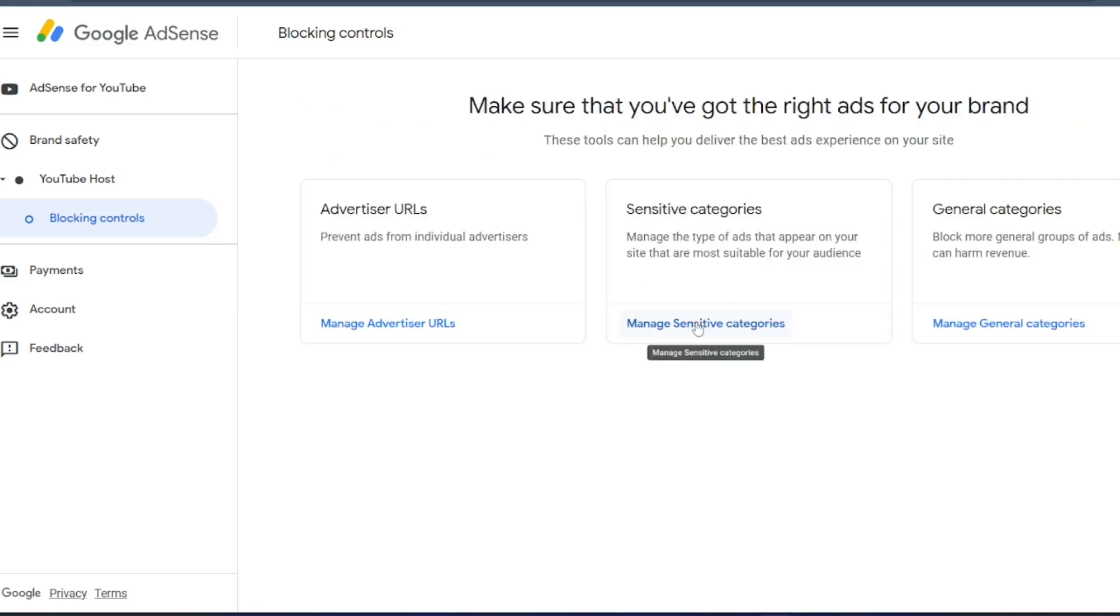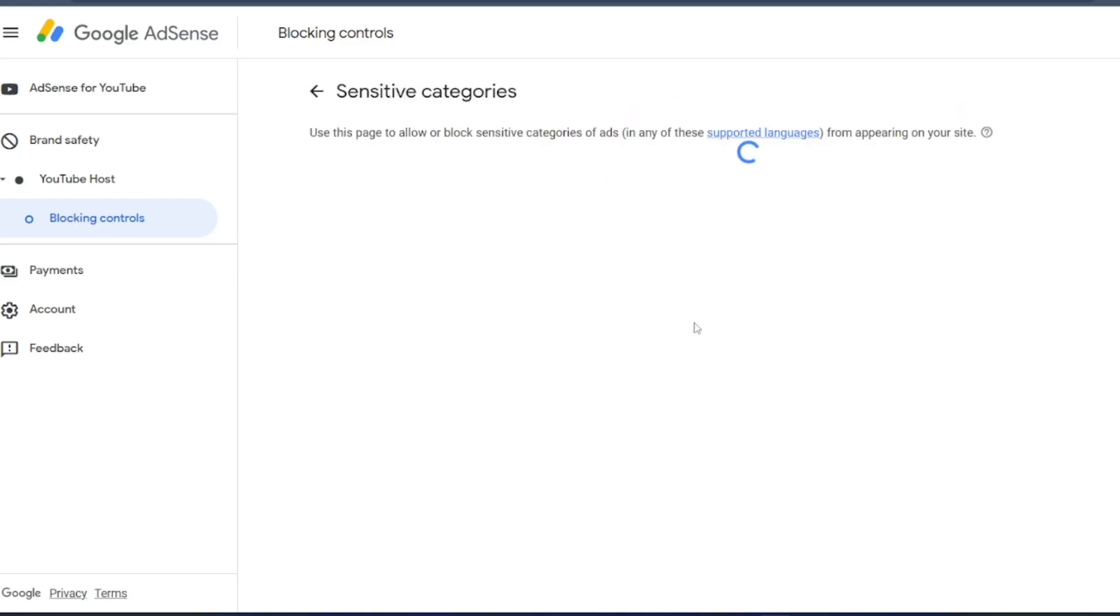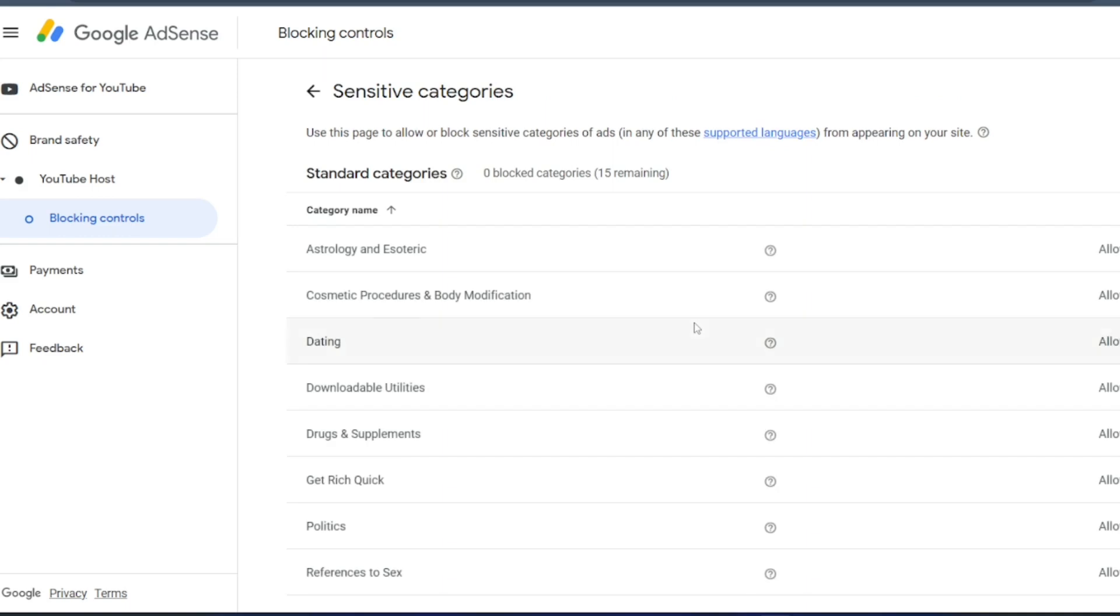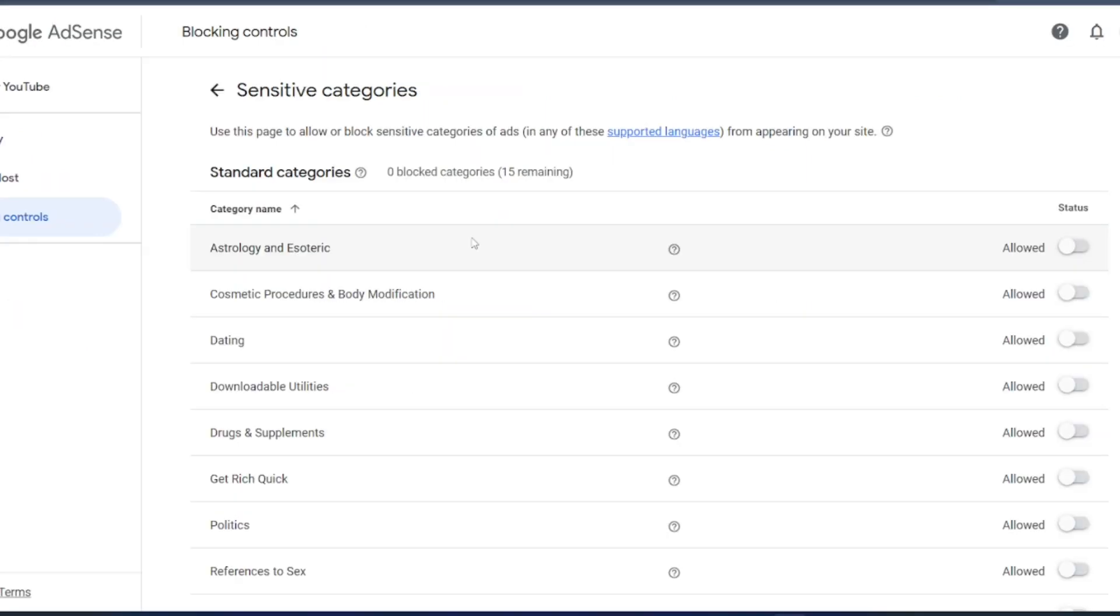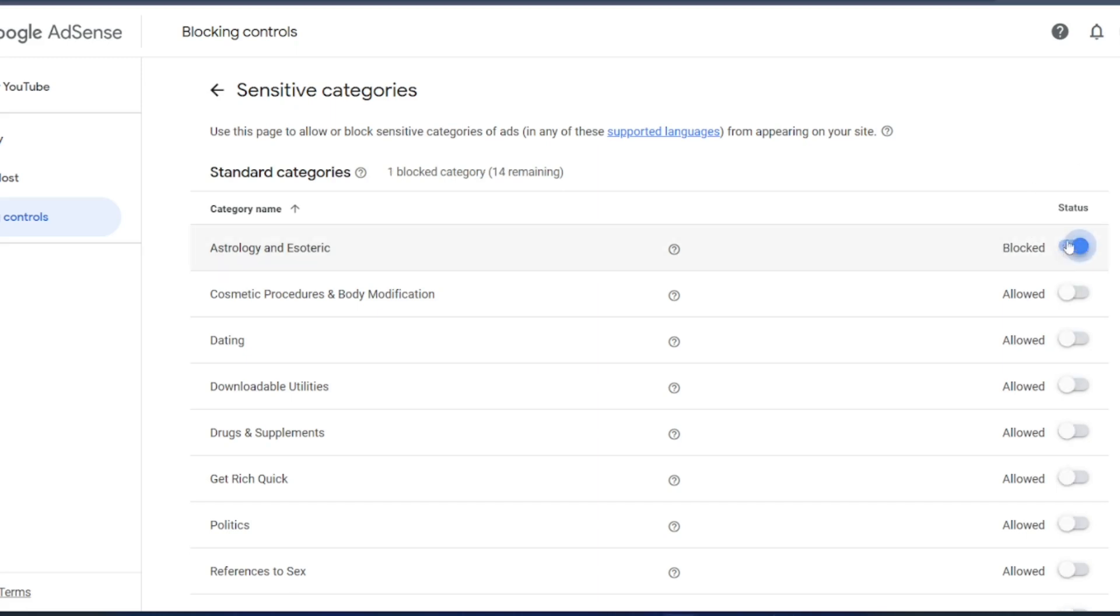Click on manage sensitive categories. Now here you will see n number of things. The first thing is astrology and esoteric. If you want to allow, you can allow. Let me just block this. If you click on this, it will get blocked, right.